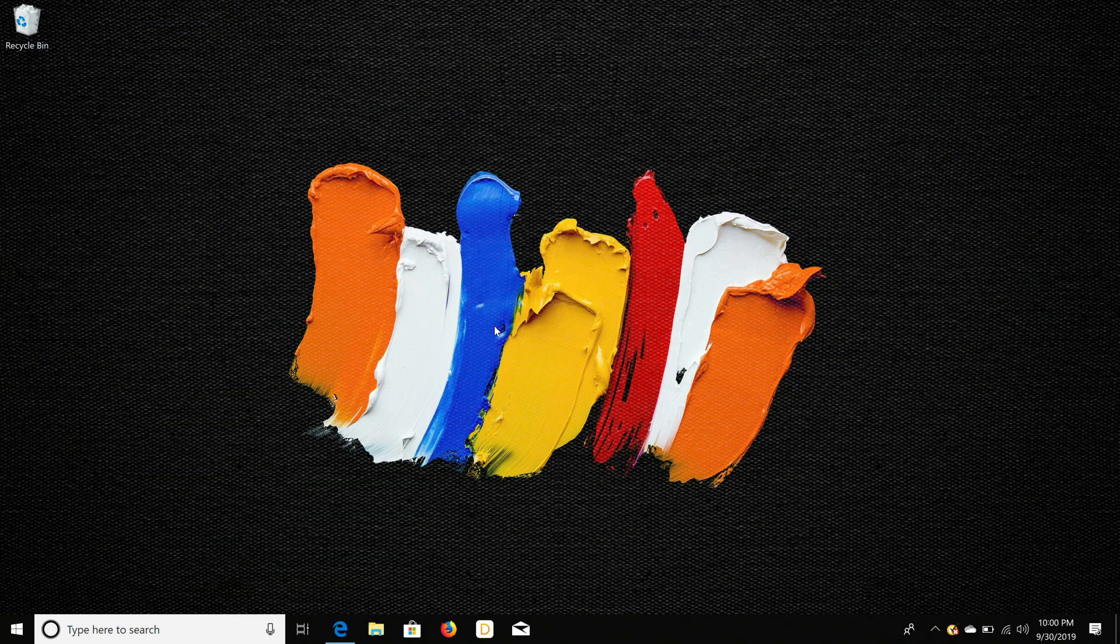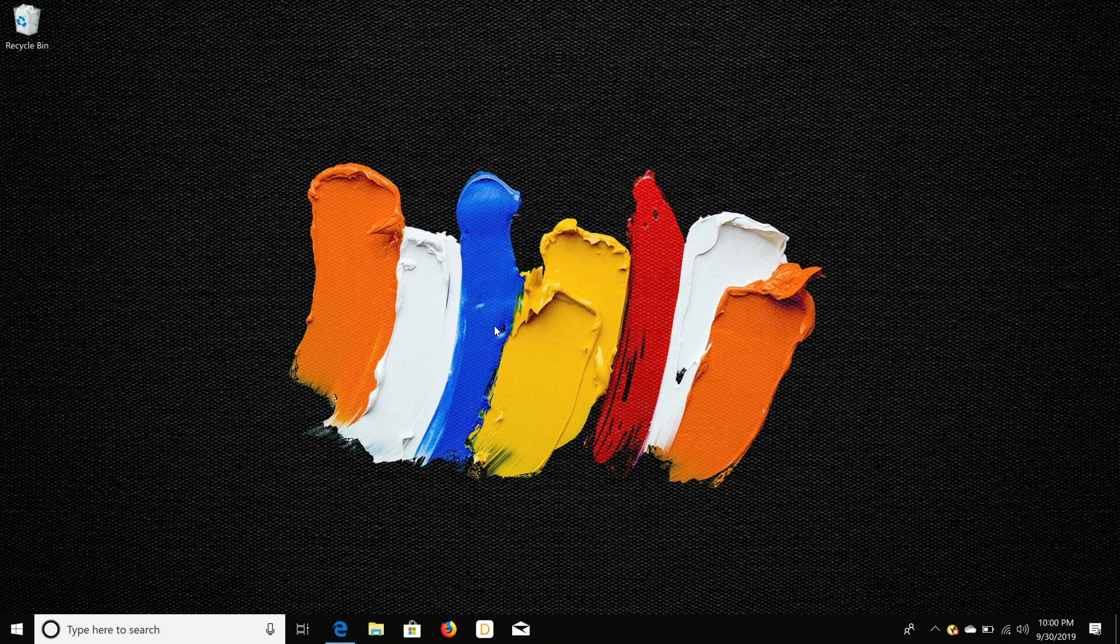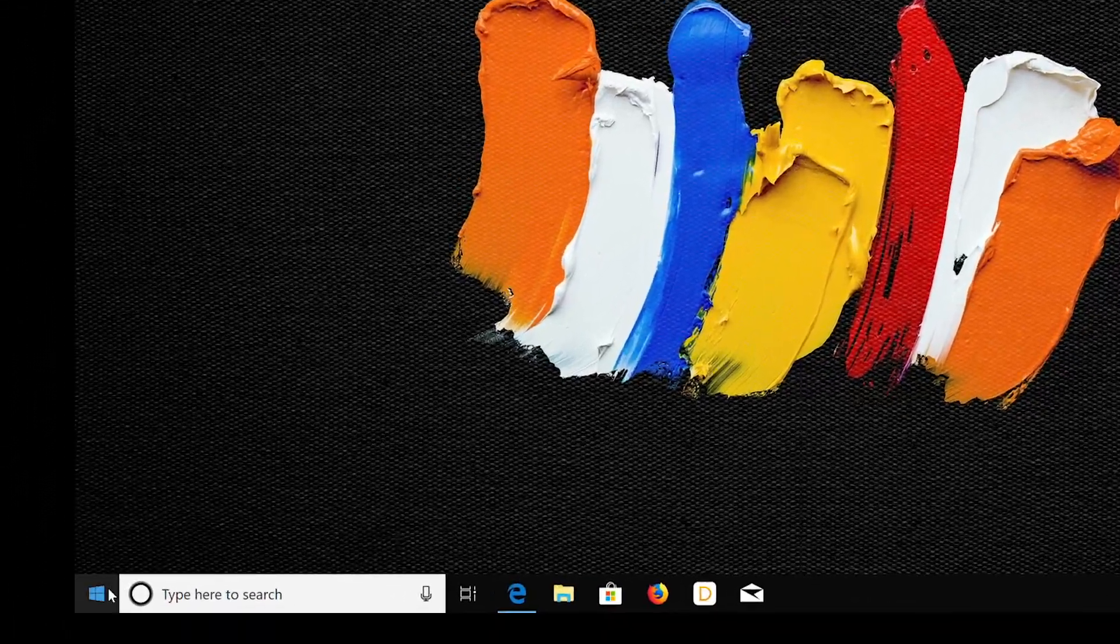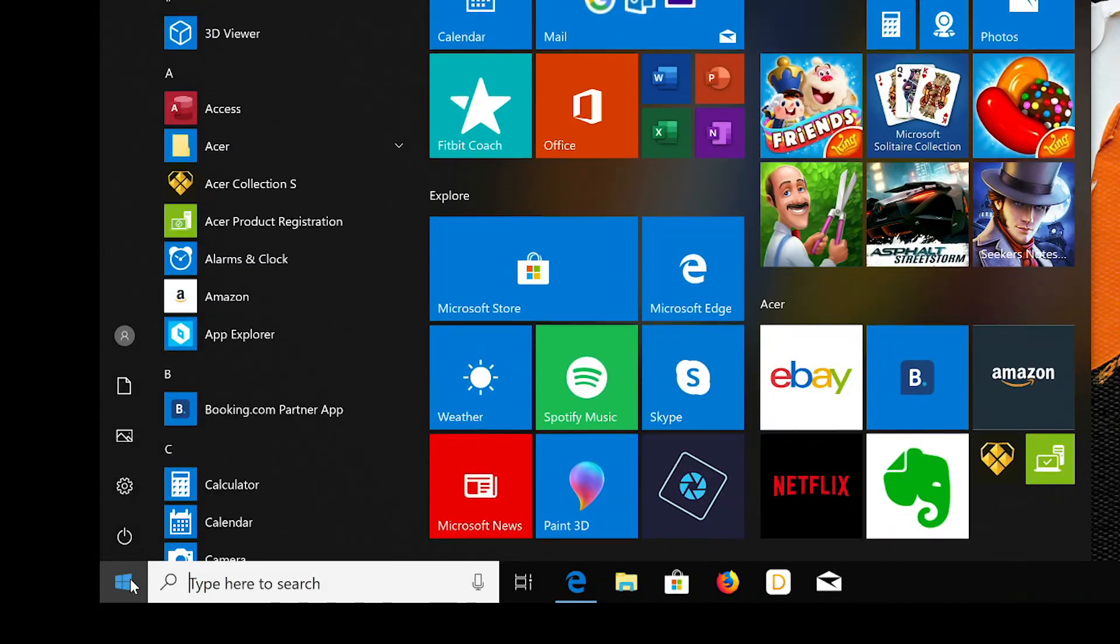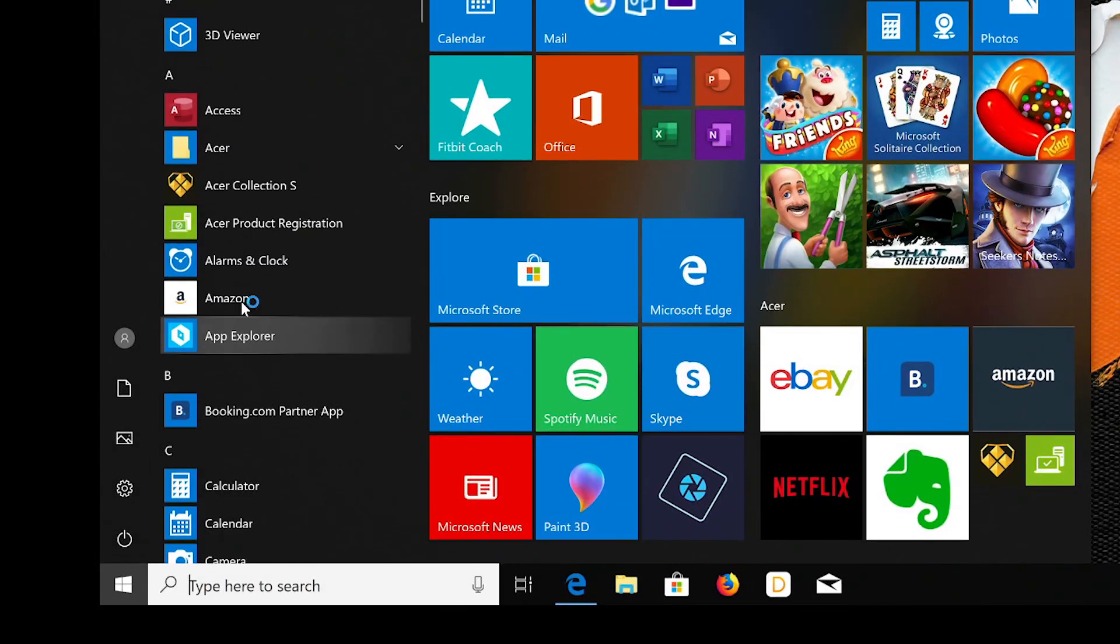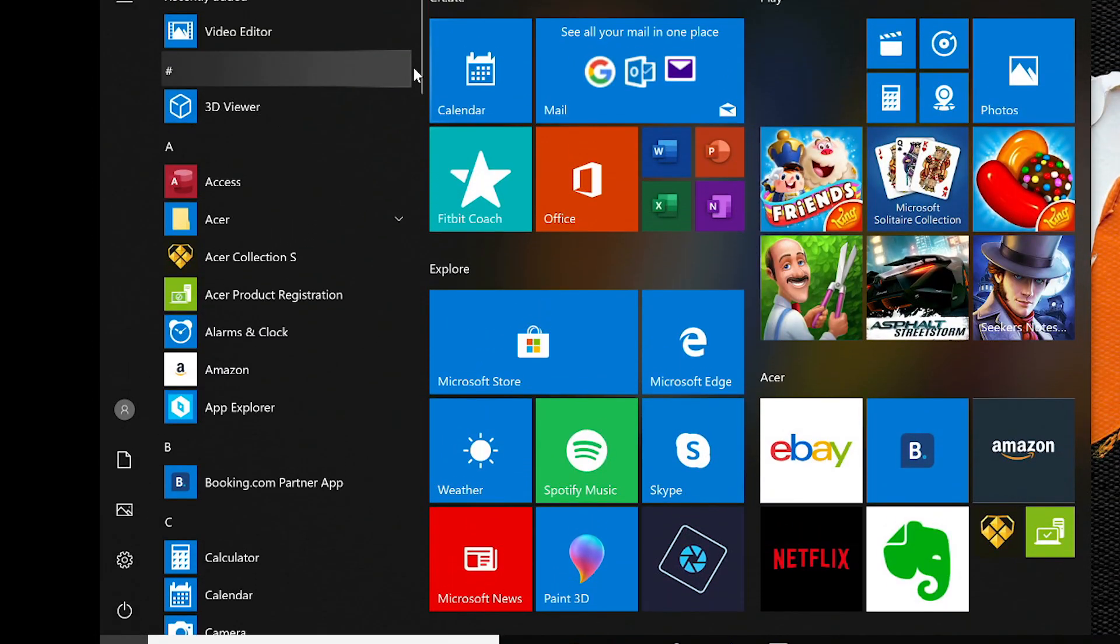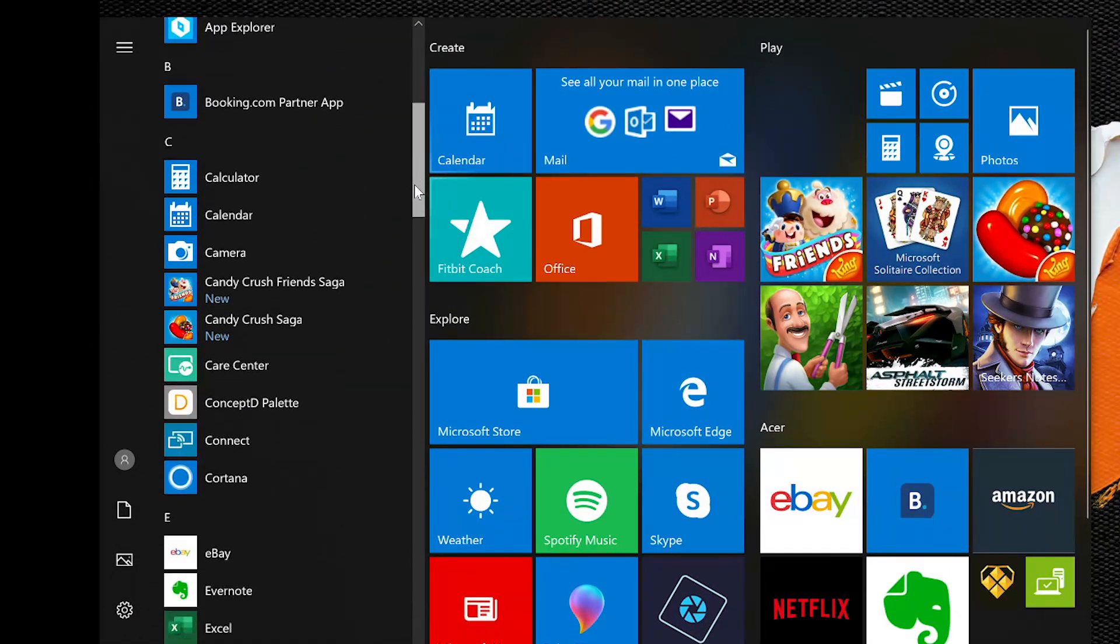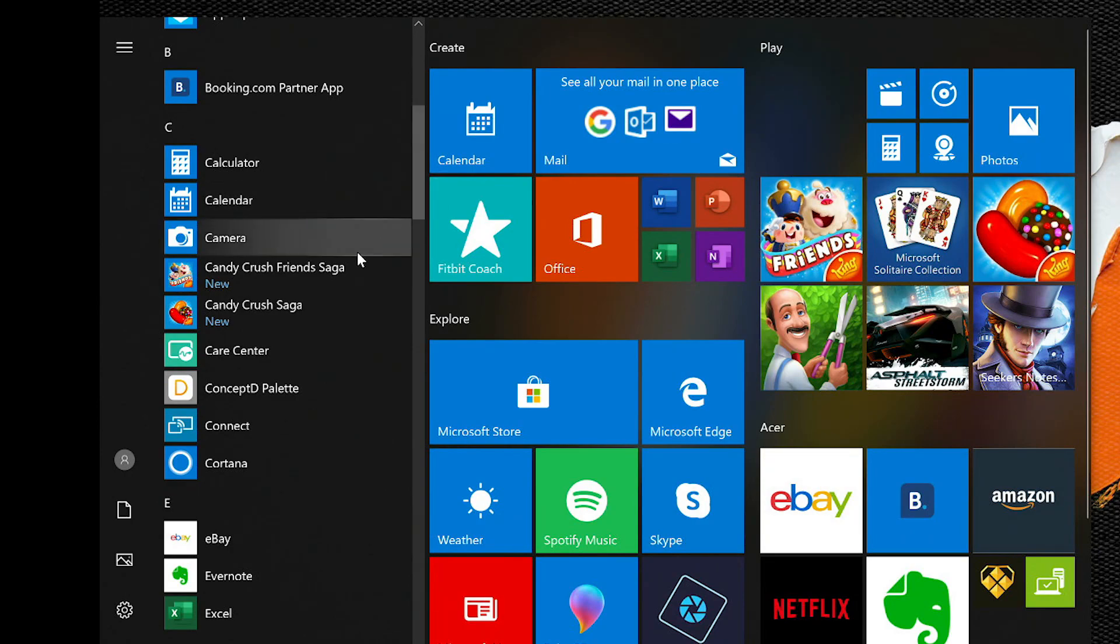I'm going to do a quick overview of the Palette application that comes with the ConceptD. To get started, click on the Start button, and in the list of programs, locate and click on ConceptD Palette.